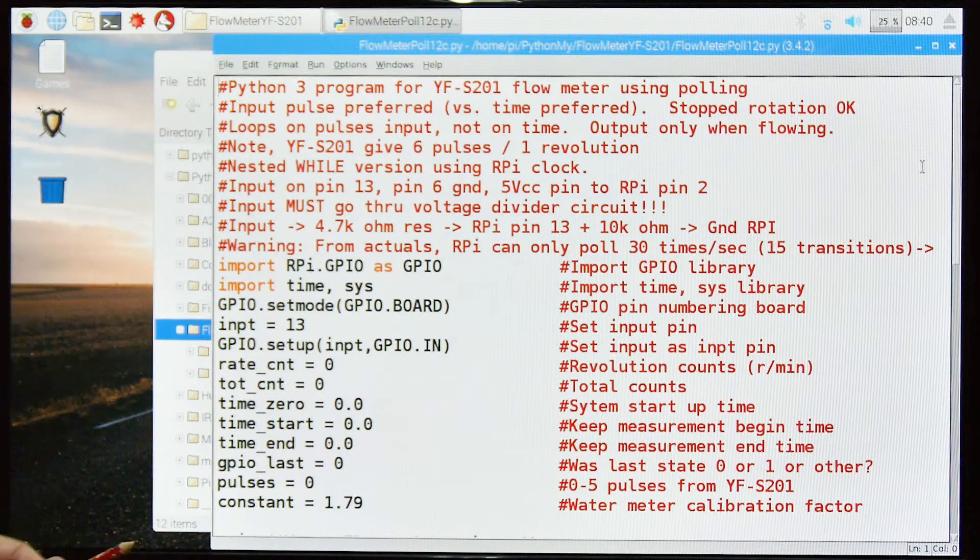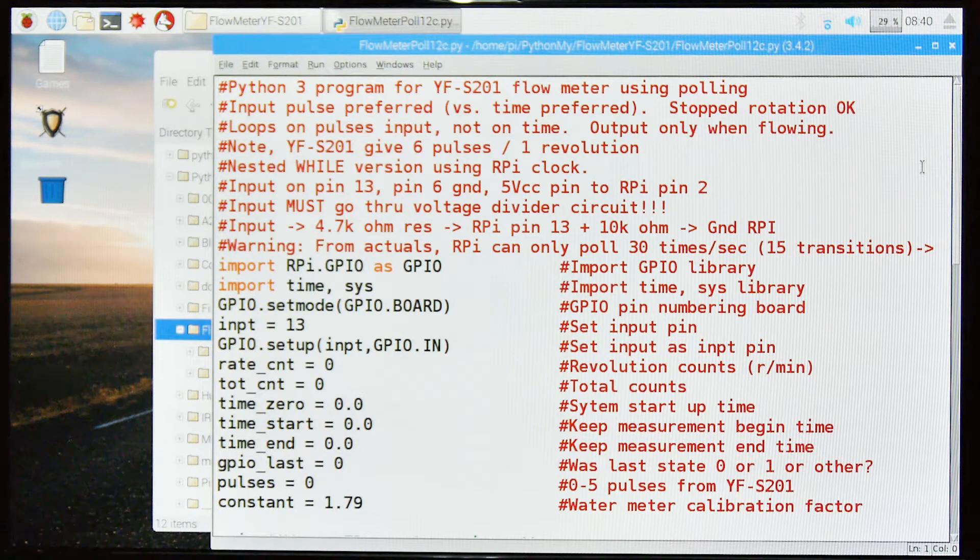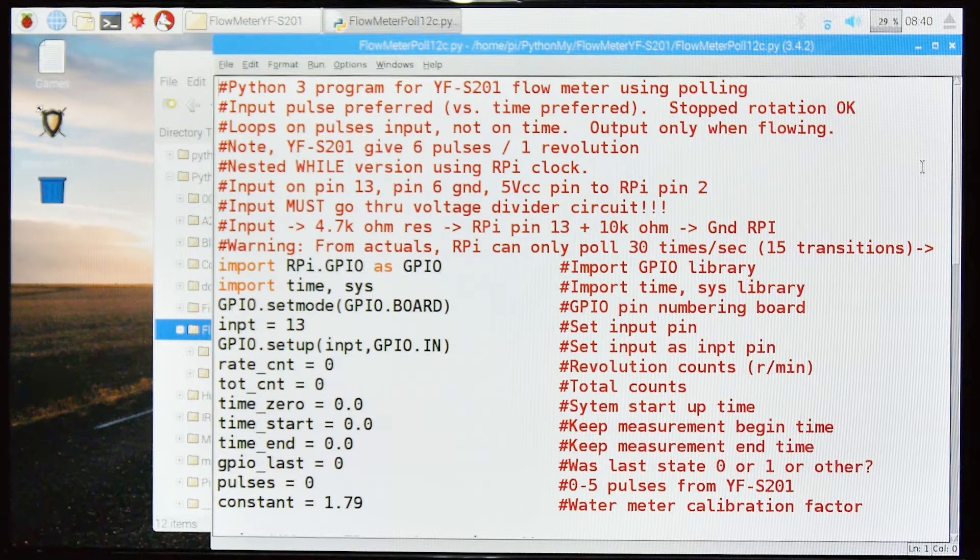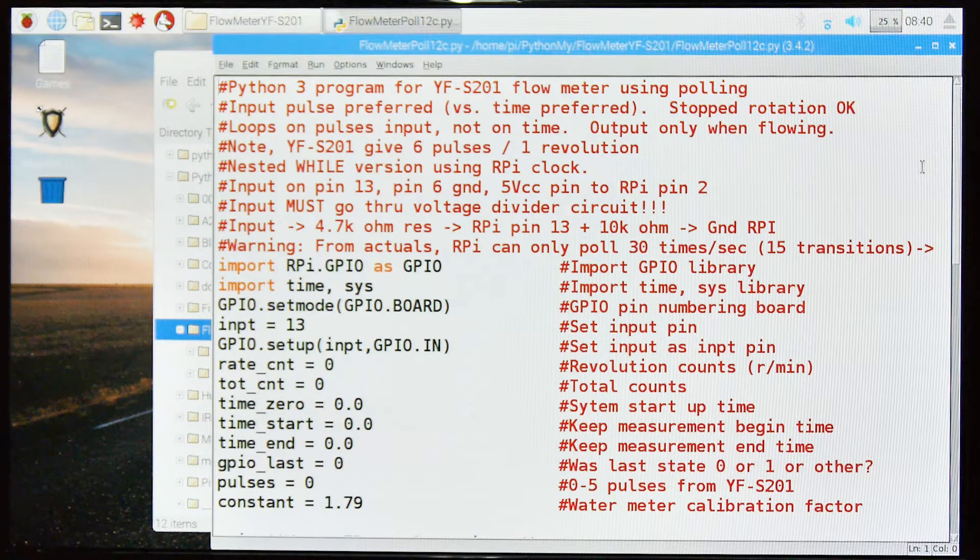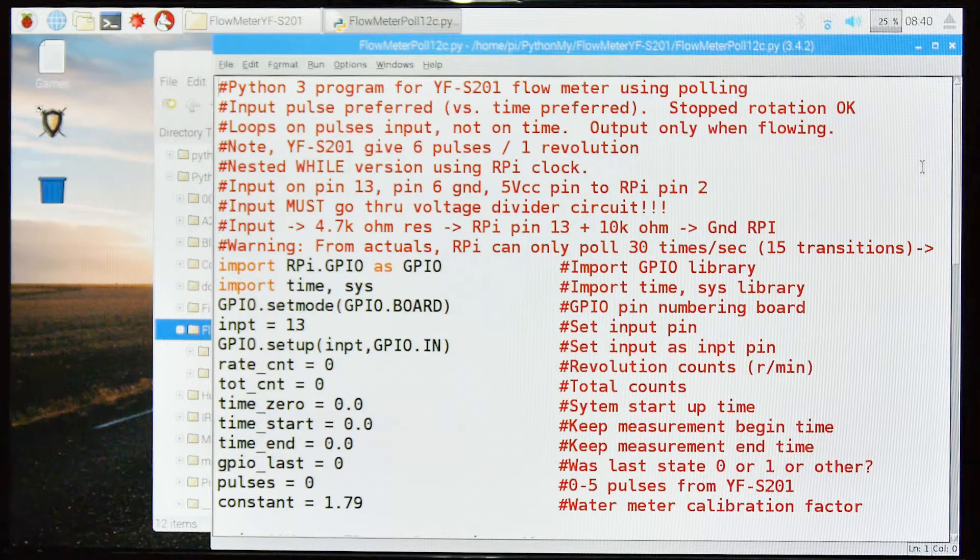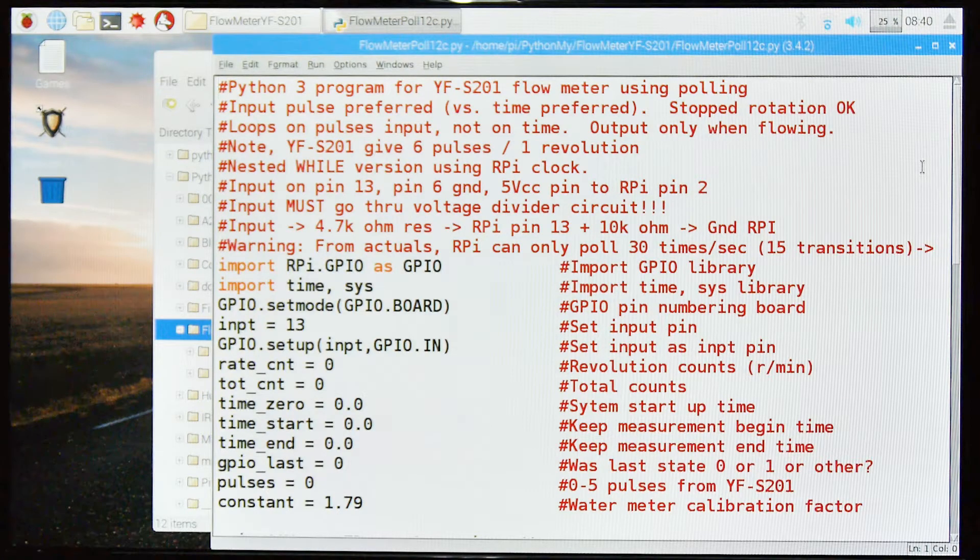Note that the YF-S201 gives 6 pulses per revolution. I wrote a tachometer program to discover that because this wasn't quite working like I thought it should. So I did some experimentation. I'll post that tachometer program also.